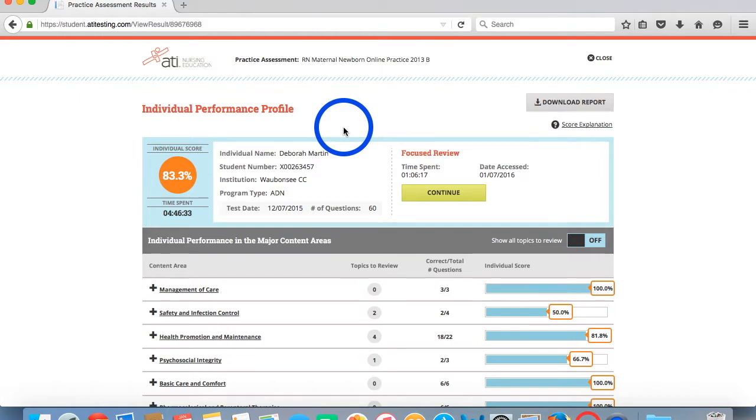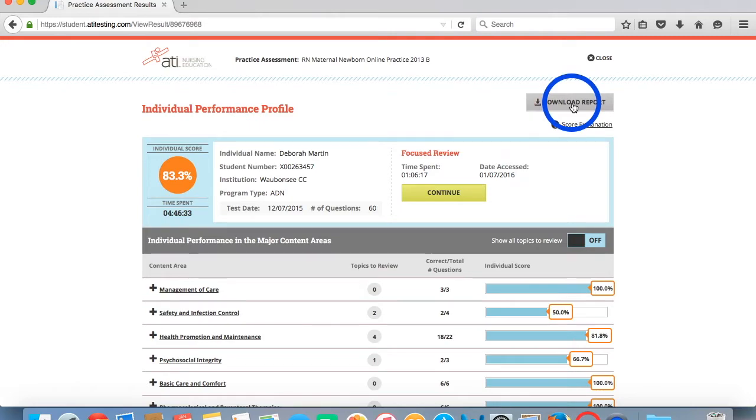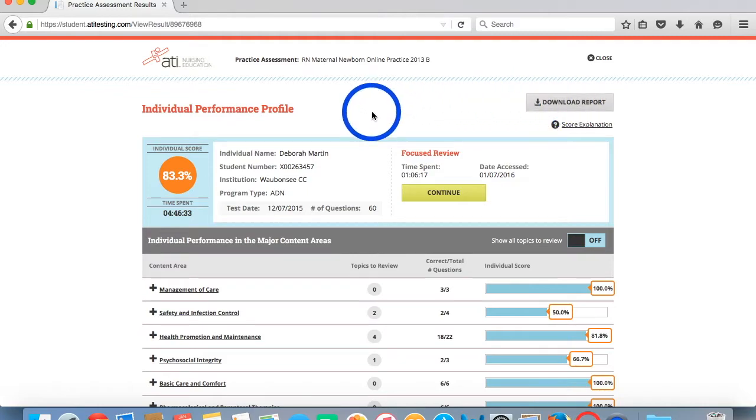If you're completing your remediation offline, simply click on this download report button to save your report to your computer, and then you can complete your review offline using your ATI textbooks.